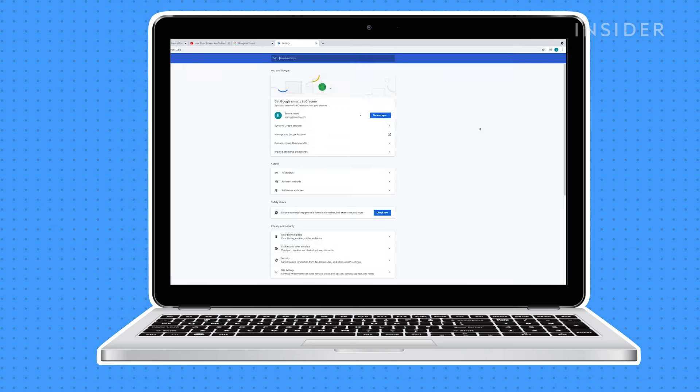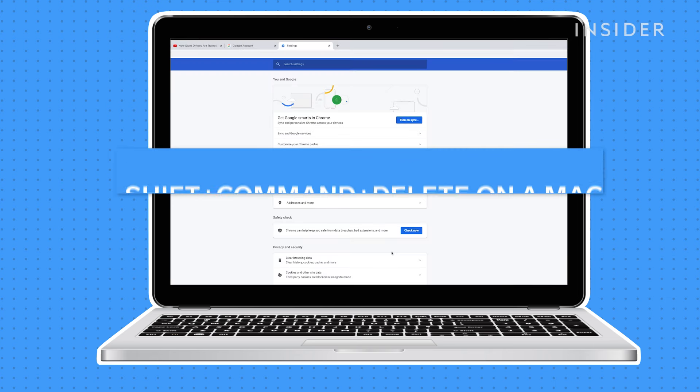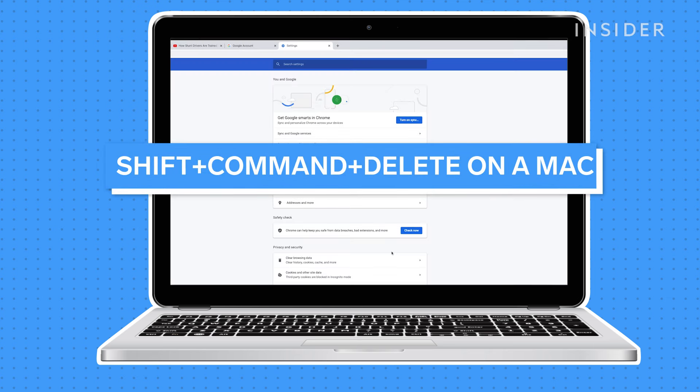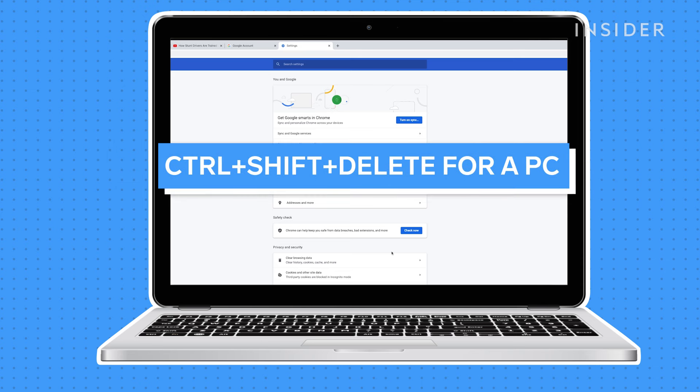This will prompt another browser window to open. You can also access this screen by pressing shift command delete on a Mac, or control shift delete for a PC.